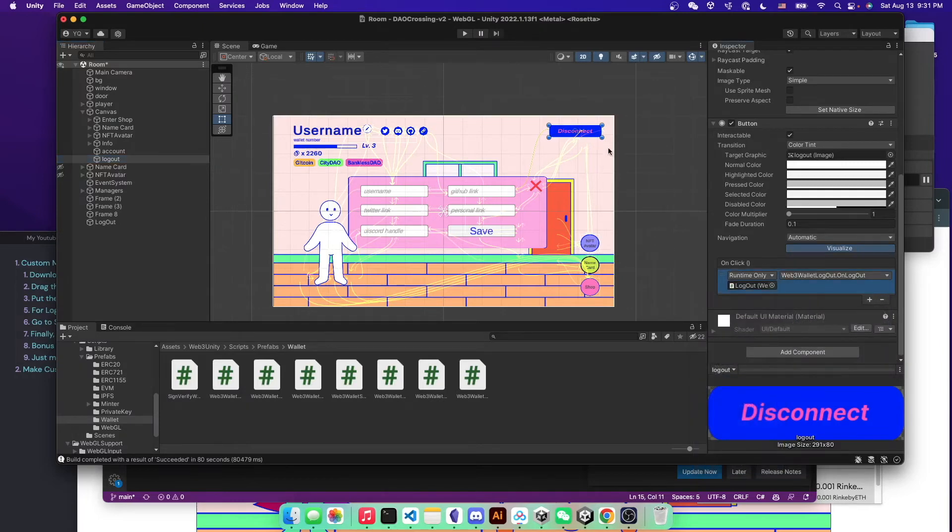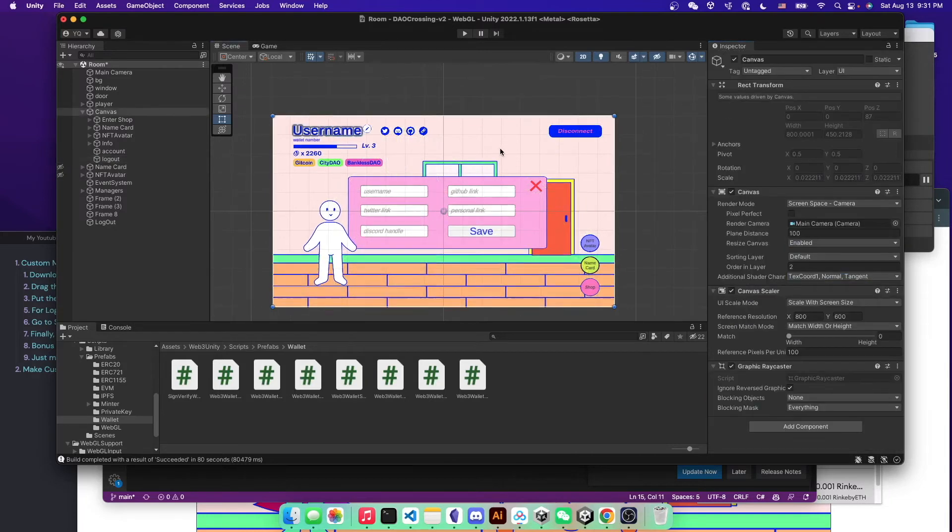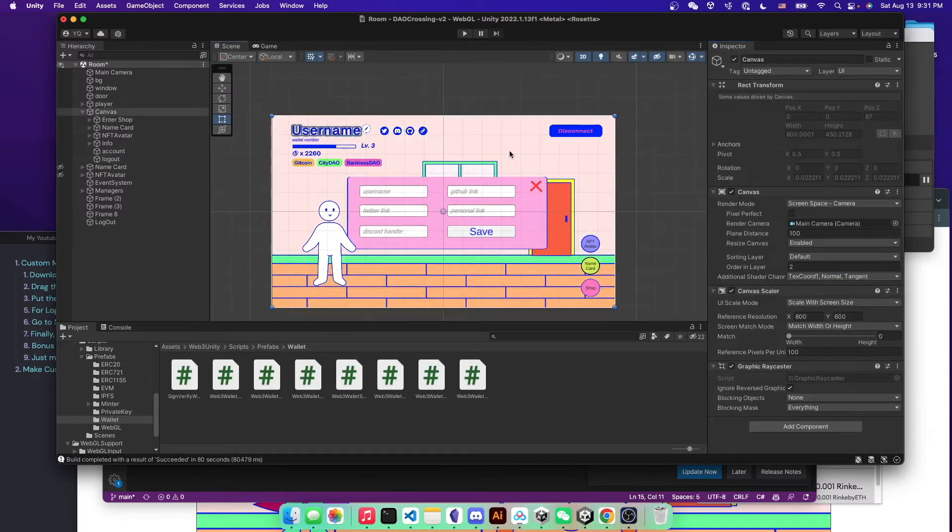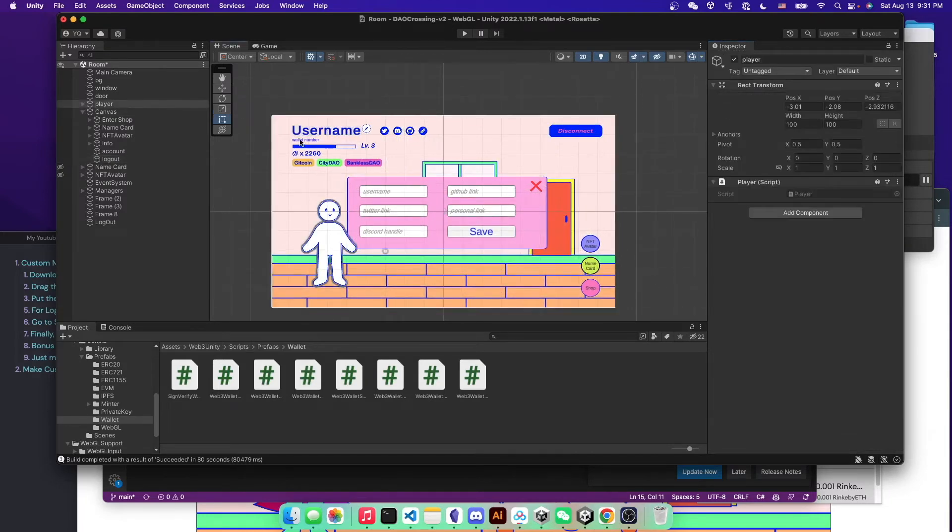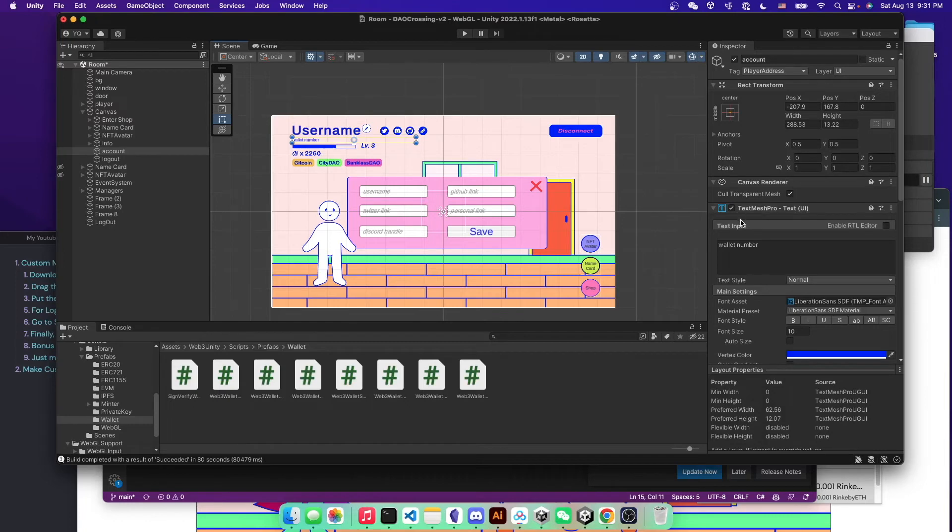So now you have both the login and the logout set up for your Unity. And for the wallet number, it's just a little bit addition. And you can actually write that function by your own.